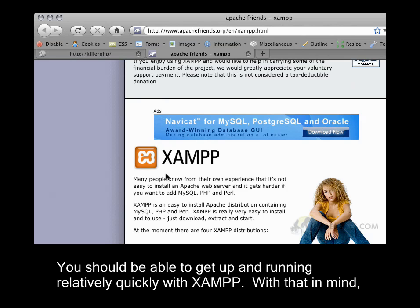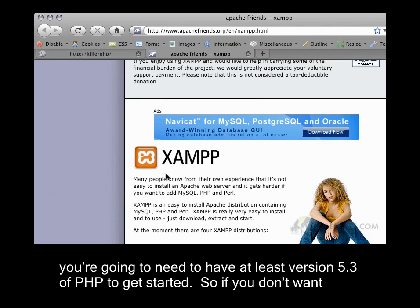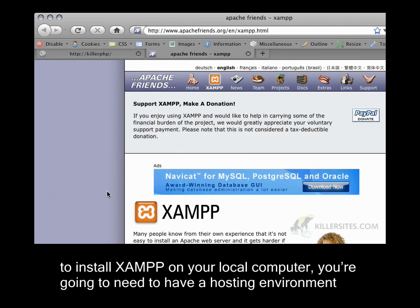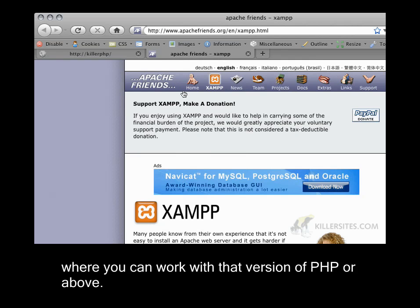With that in mind, you're going to need to have at least version 5.3 of PHP to get started. So if you don't want to install XAMPP on your local computer, you're going to need to have a hosting environment where you can work with that version of PHP or above.